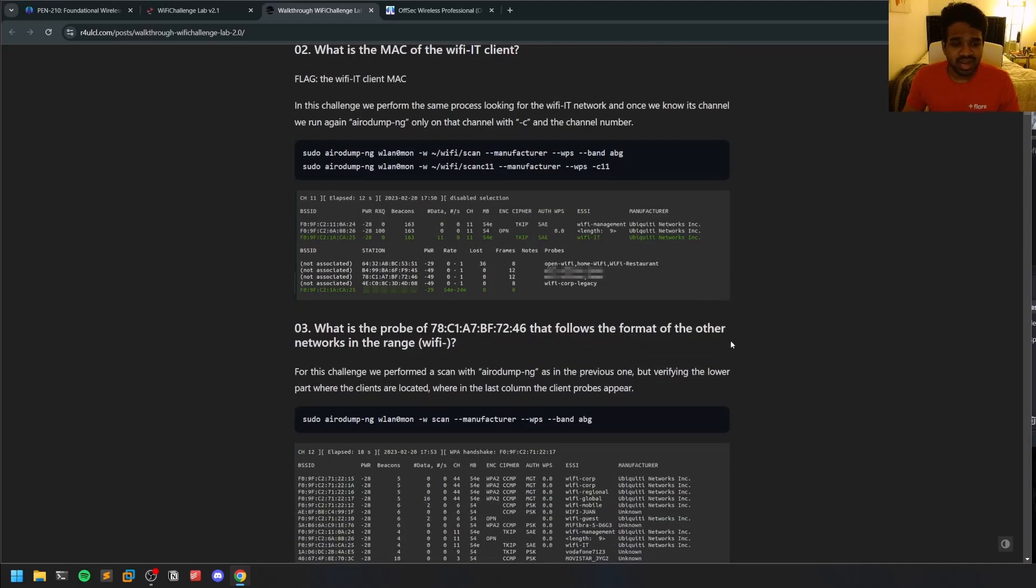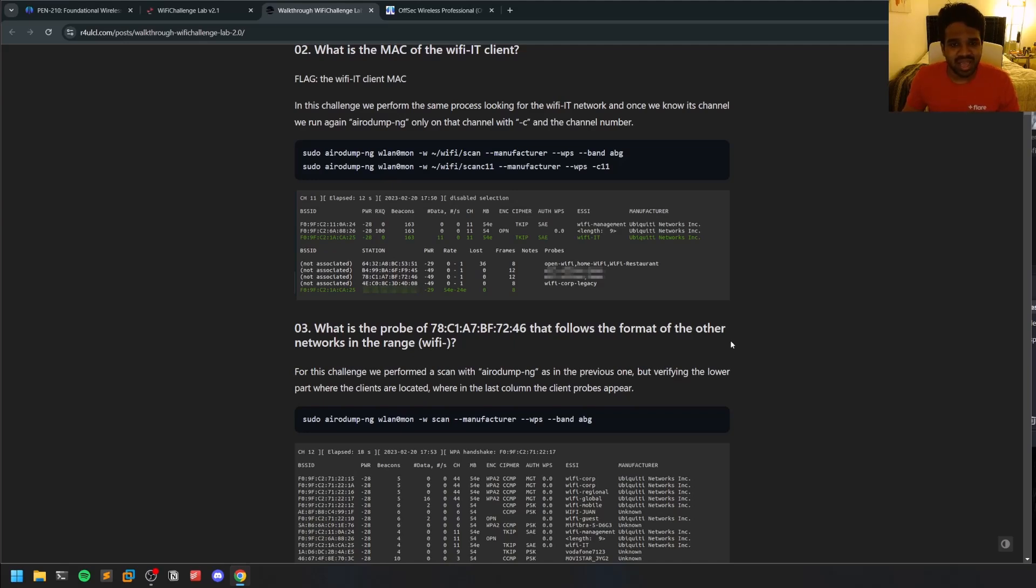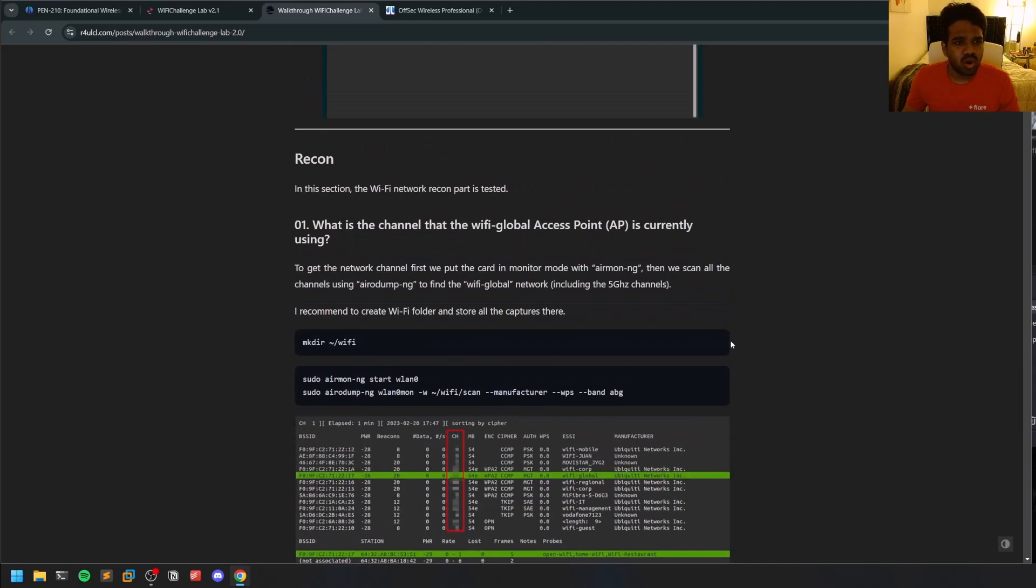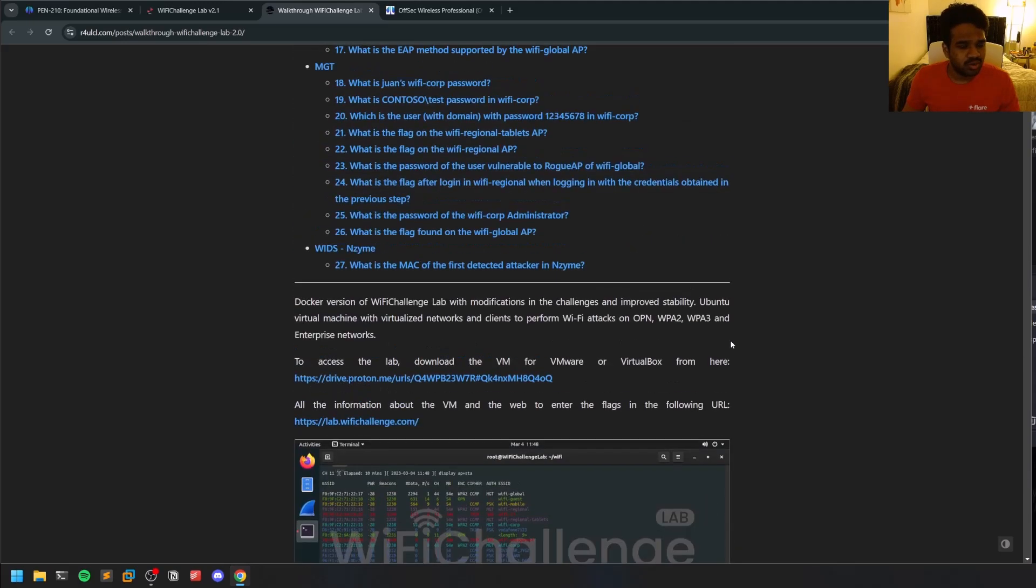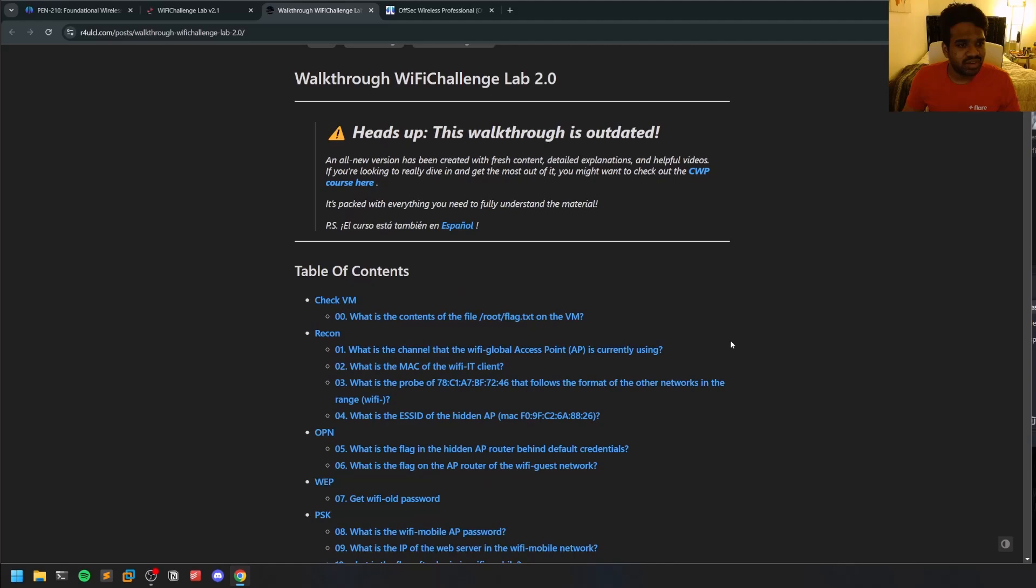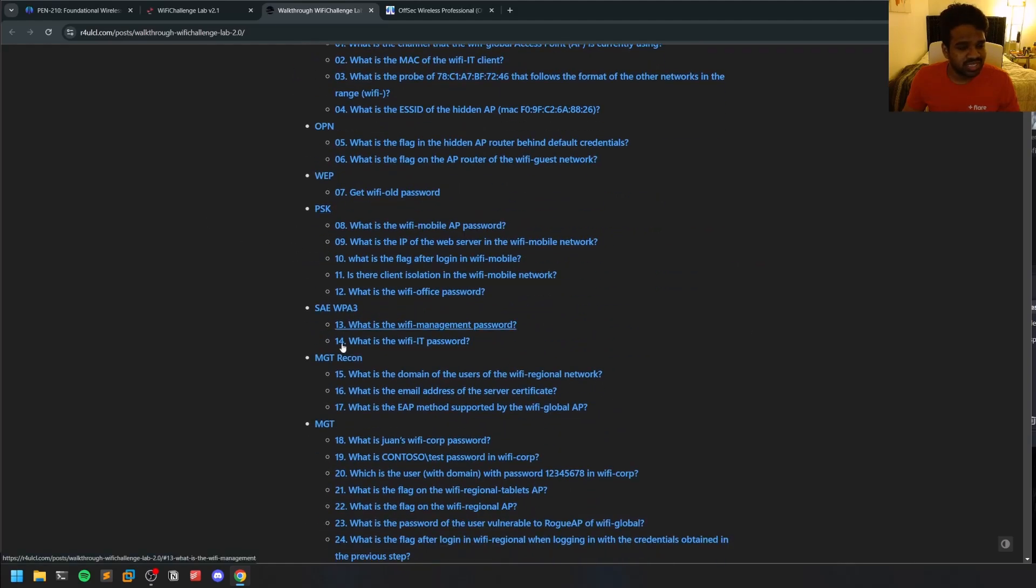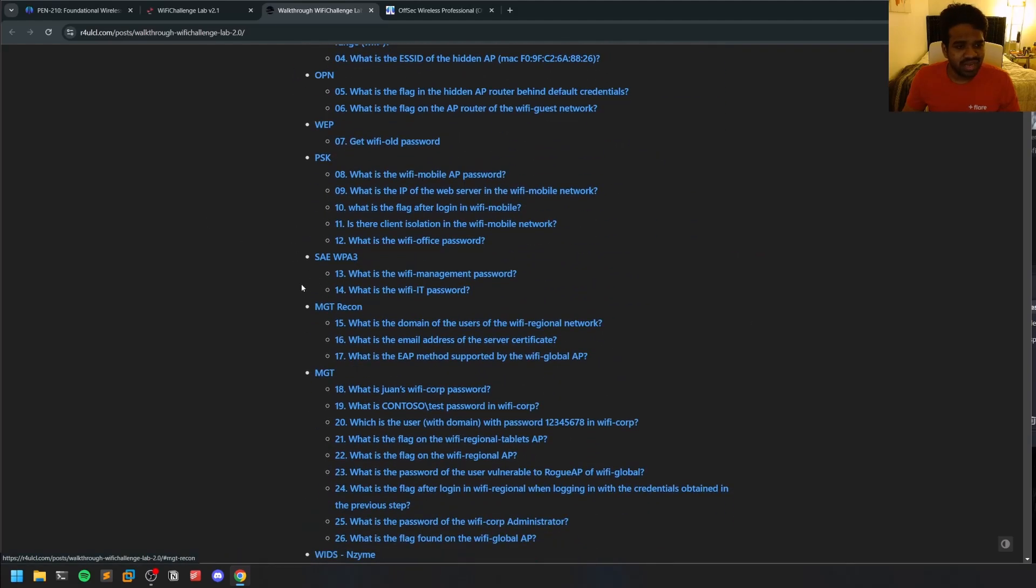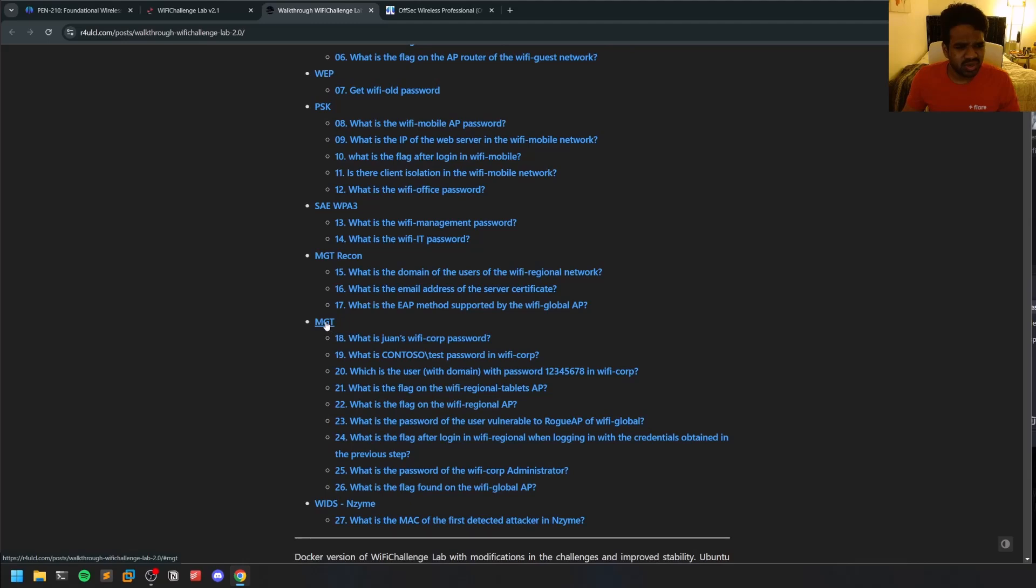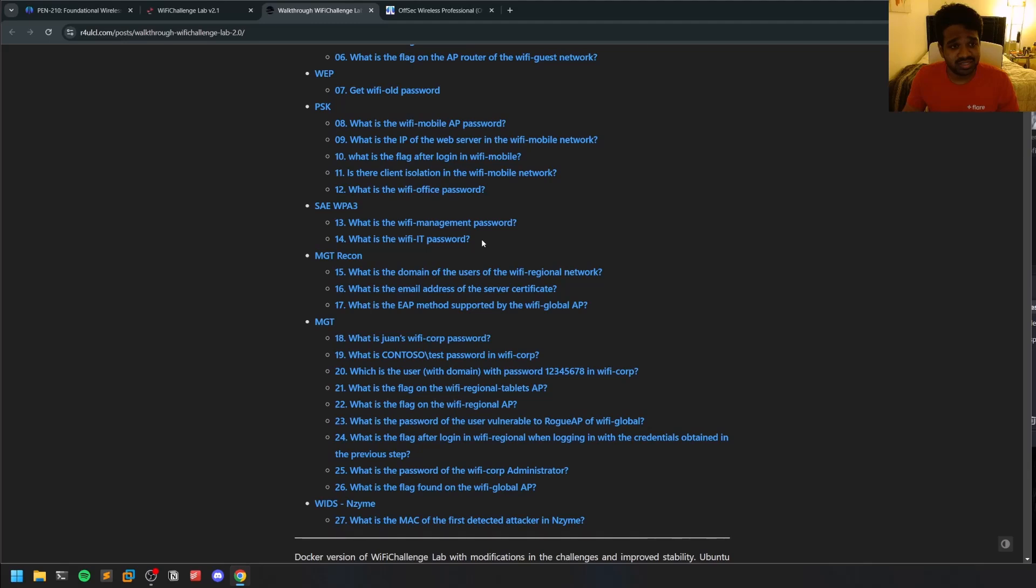I only prepared using this Wi-Fi Challenge Lab. If you're following me on my live streams, I've done a couple covering this lab. I haven't done all of them to be honest—I only covered open networks, WEP, PSK, and MGT. I haven't done WPA3 because WPA3 is not involved in the syllabus at the moment.